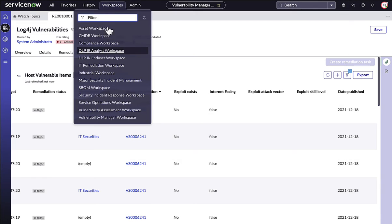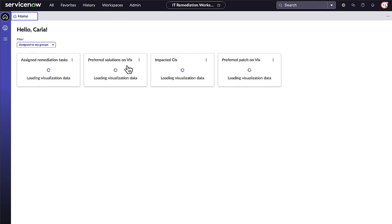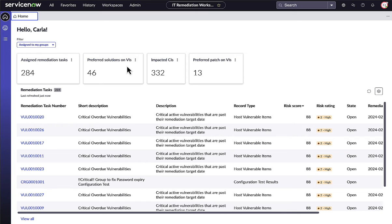From the IT remediation workspace here, our remediation owner can work on fixing these vulnerabilities within their remediation target across every asset and every attack surface.